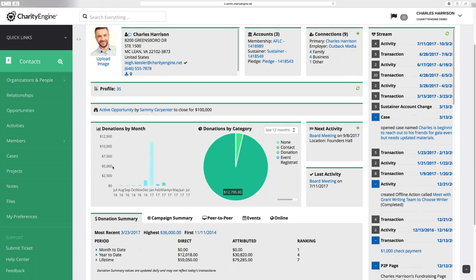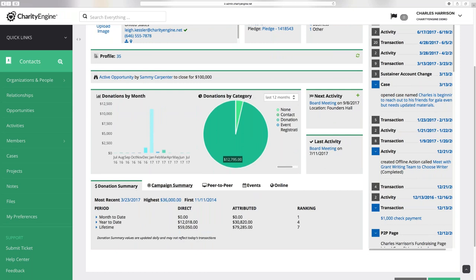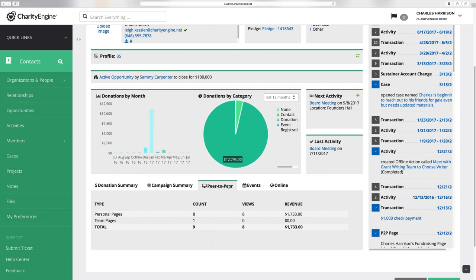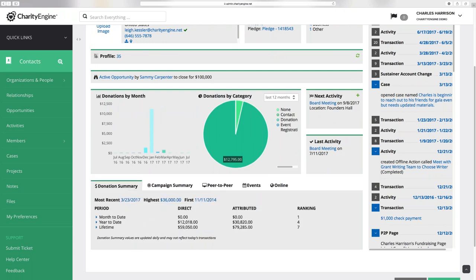We've added for donations a graph here, so you can see that information in a visualized form. This is information that was at the top of the screen prior and was laid out throughout the screen — now we've just made it tab-based. As we click through, we can see all of this relevant information on a contact.